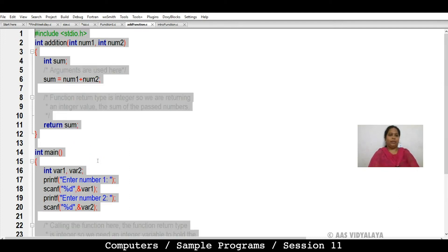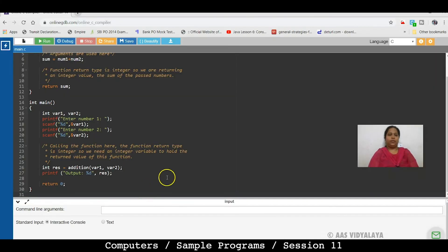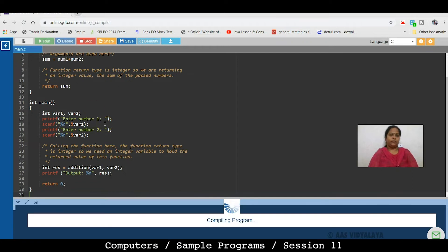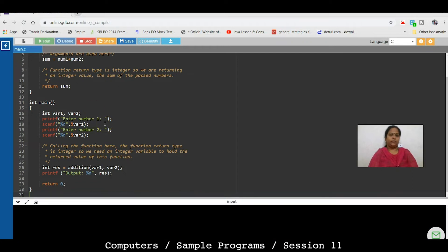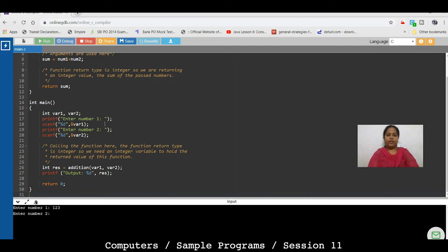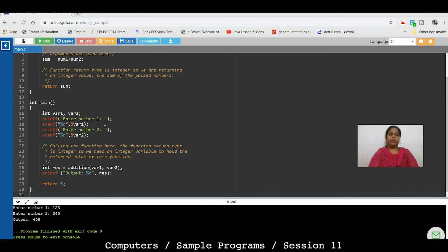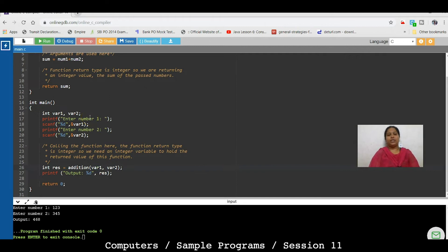So, this program we will run and see. Here we will enter first number, then second number, then output. So, this way we have done addition.